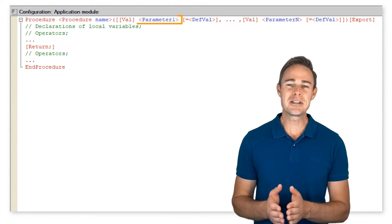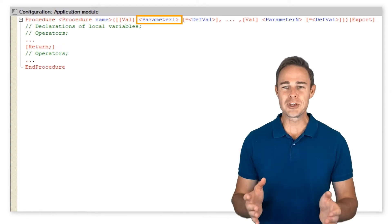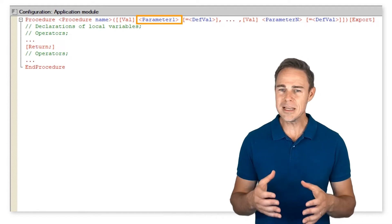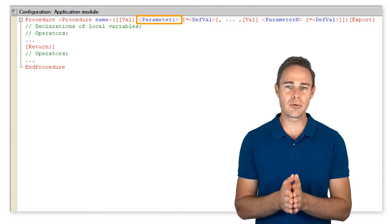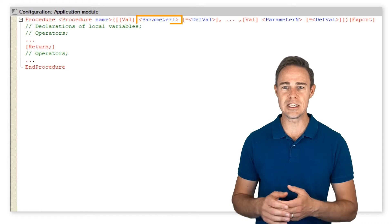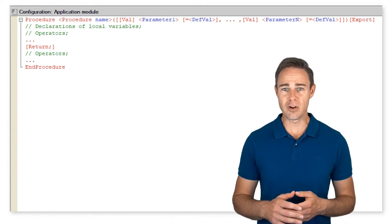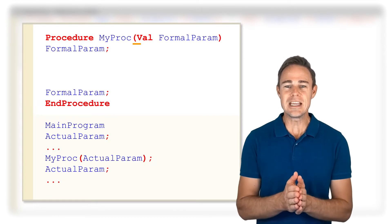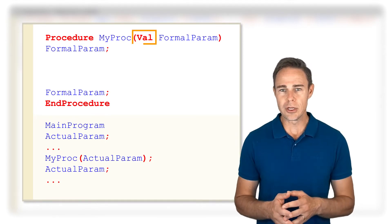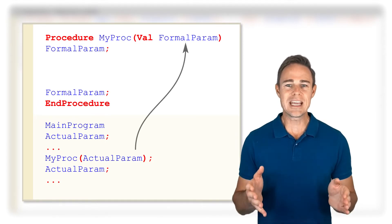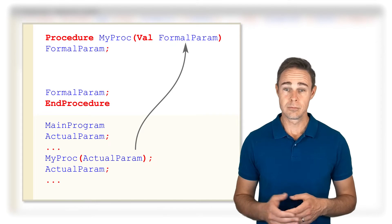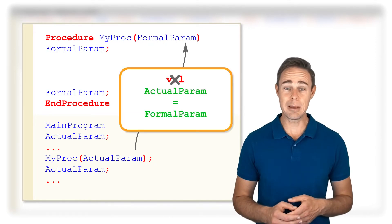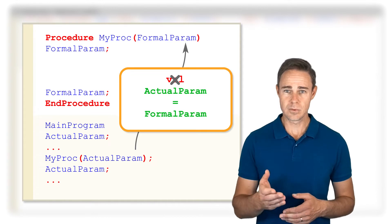Parameter1 is an optional formal parameter. Formal parameter values must match the values of actual parameters that are passed to the procedure. The number of parameters is unlimited. If we use the val keyword, the parameter gets passed by value; without this keyword, the parameter is passed by reference and can be changed.